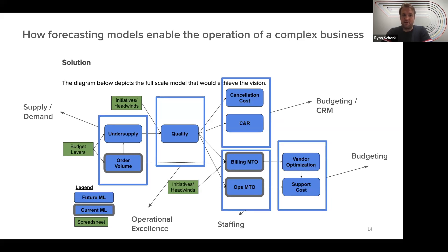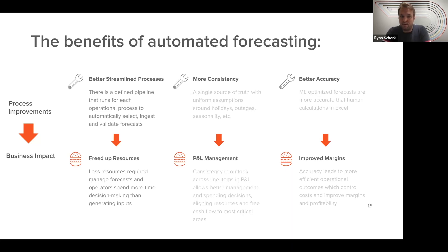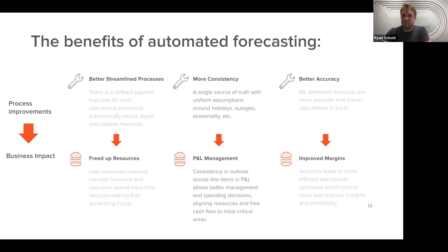This system would require close coordination between supply demand, operational excellence, staffing, budgeting, and CRM. If these are all in different places using different methodologies, there's a high chance it will be a very inefficient system. The benefits of a streamlined process with a defined pipeline: you can very quickly visualize, select, ingest, and validate forecasts. That leads to freed-up resources — operators should be spending time making decisions and reacting to what's happening on the ground, not just trying to construct a basic view. The next benefit is more consistency: if you have a single source of truth around holiday assumptions, outages, and seasonality, your P&L will be a lot cleaner because you don't have conflicting assumptions.